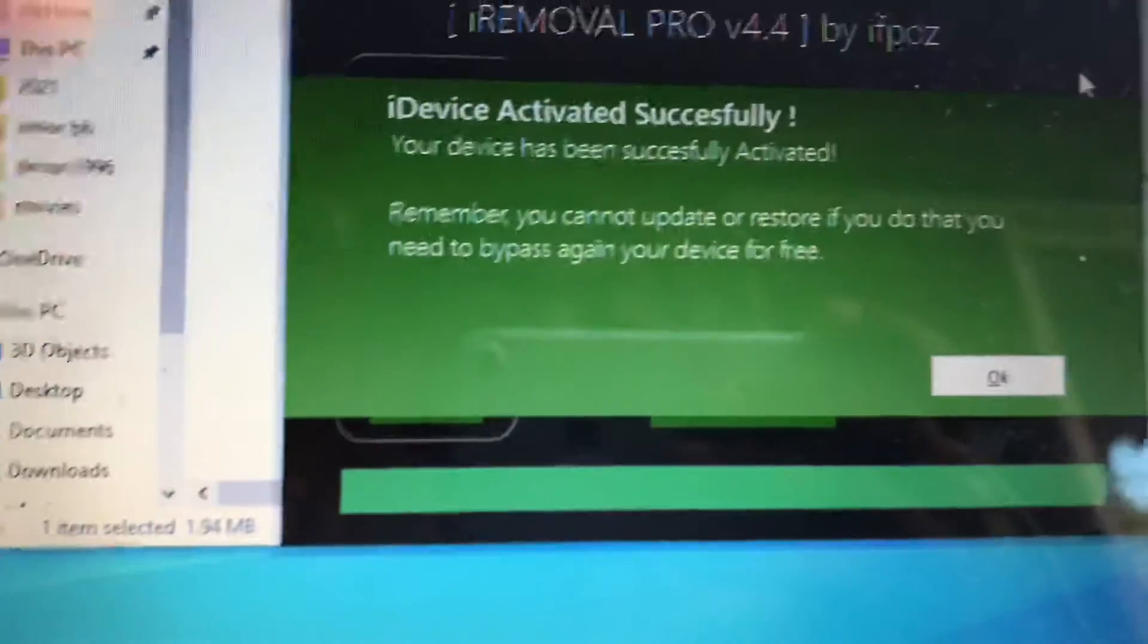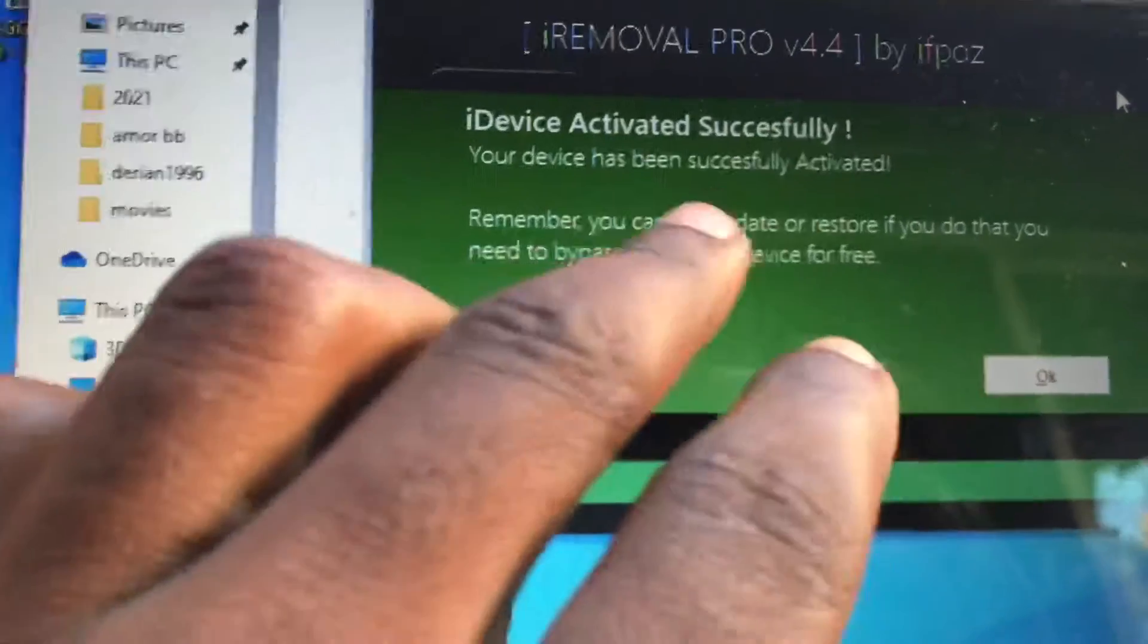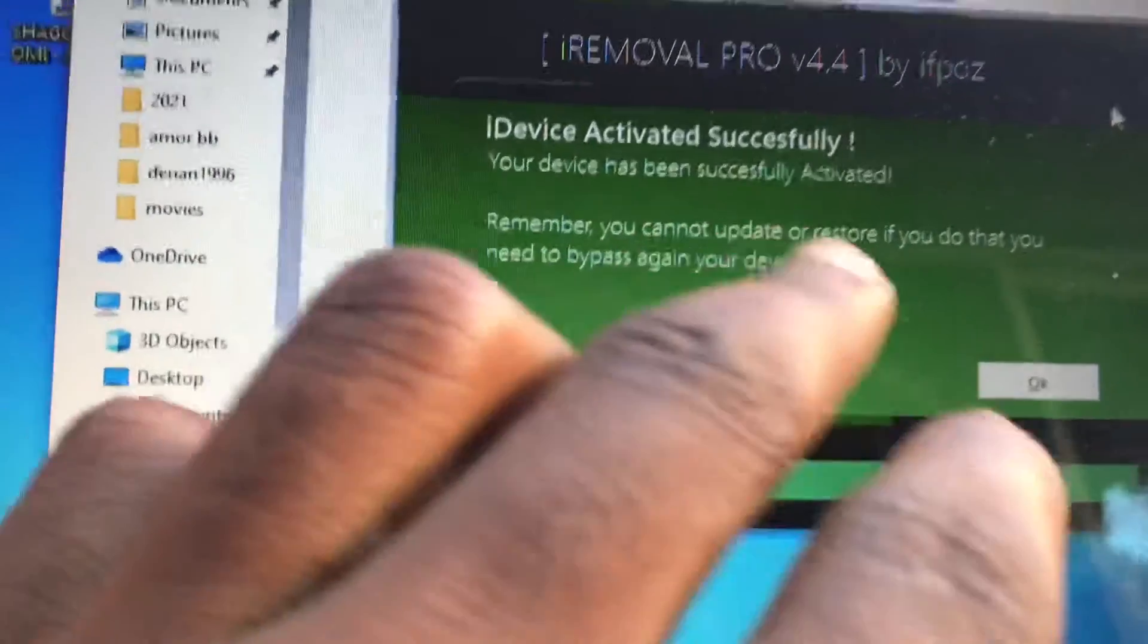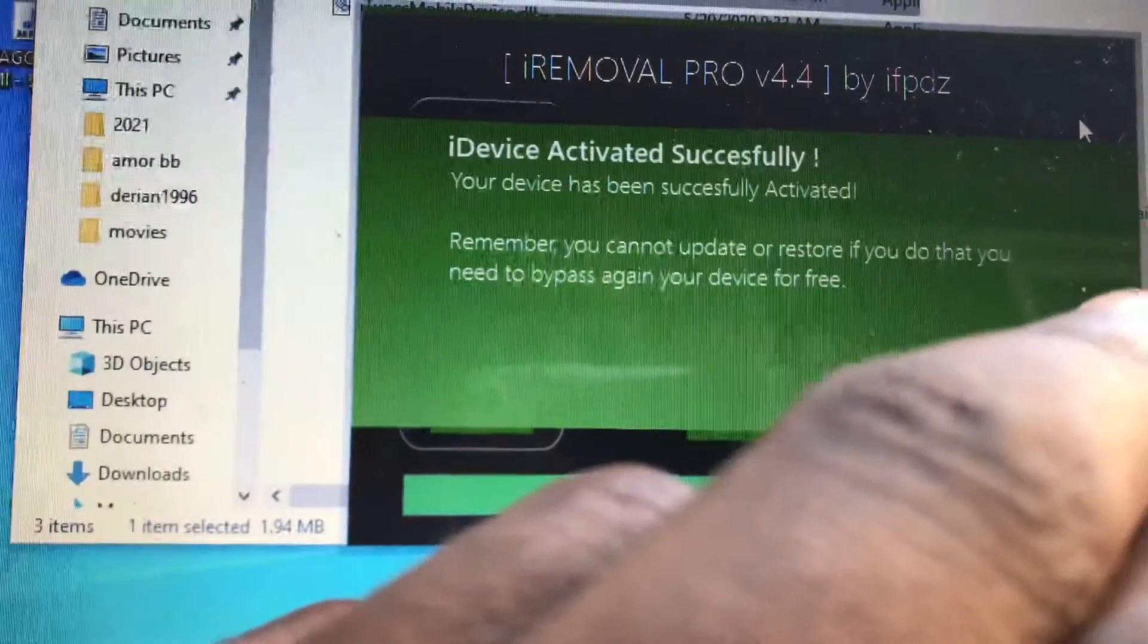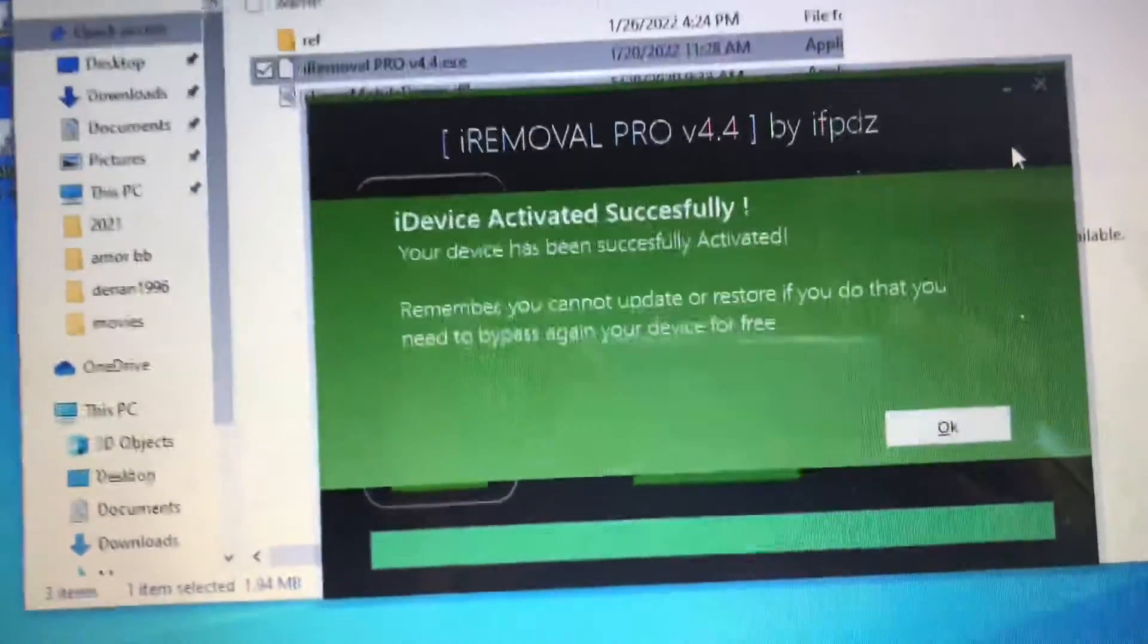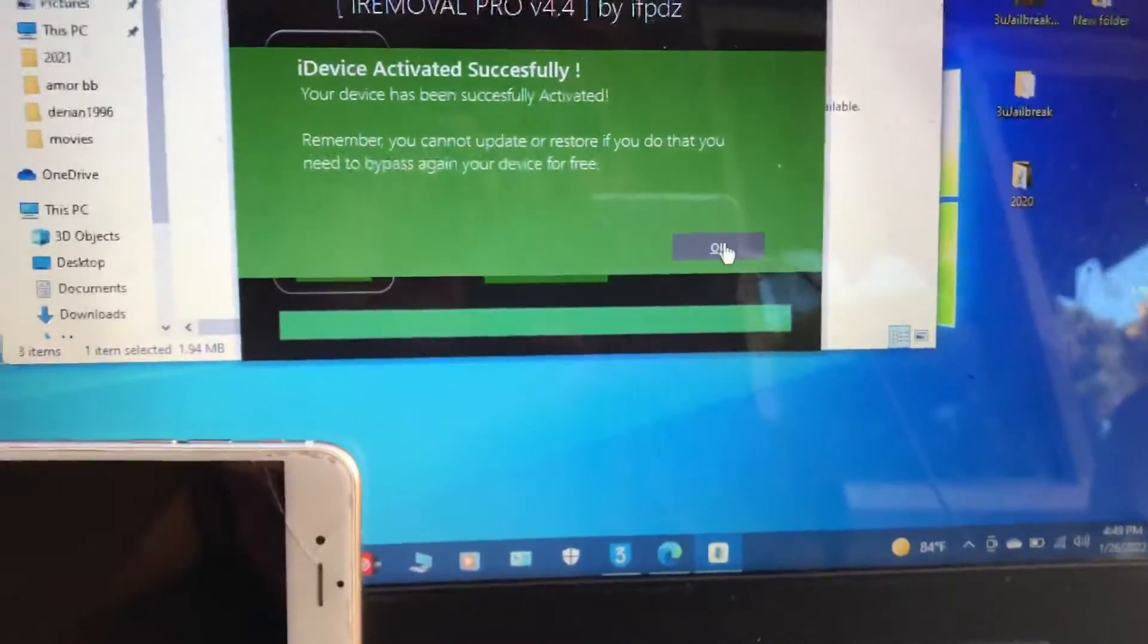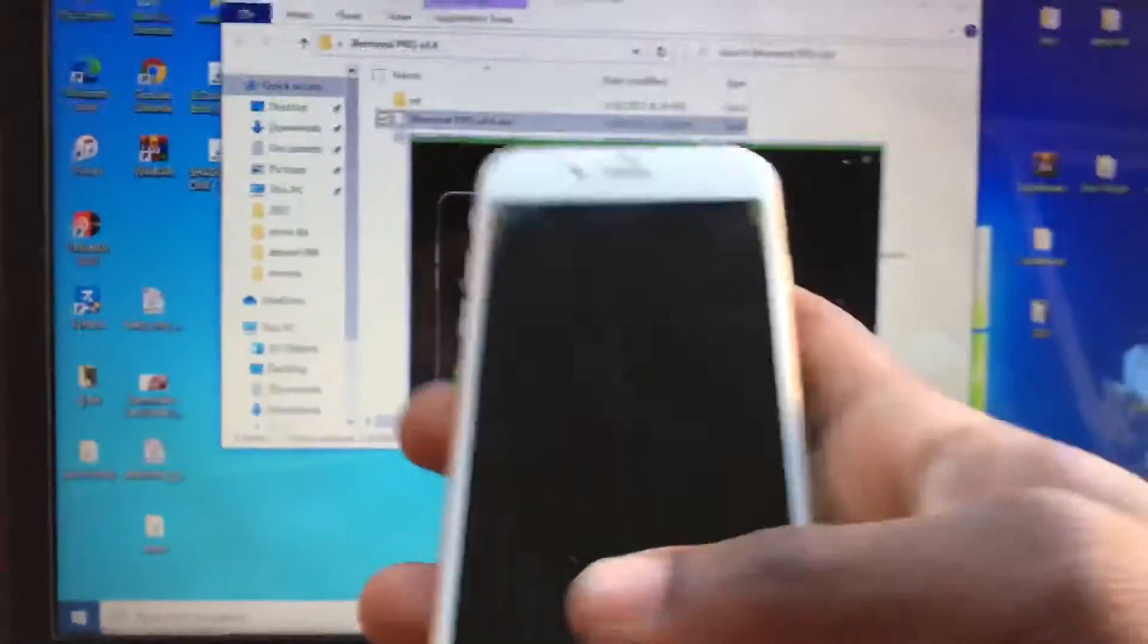Right now it's already finished. This is a global device. Device activated successfully. Your device has been successfully activated. Remember, you cannot update or restore. If you do that, you need to bypass again. Your device is for free. I'ma hit here where it says okay, disconnect your device.